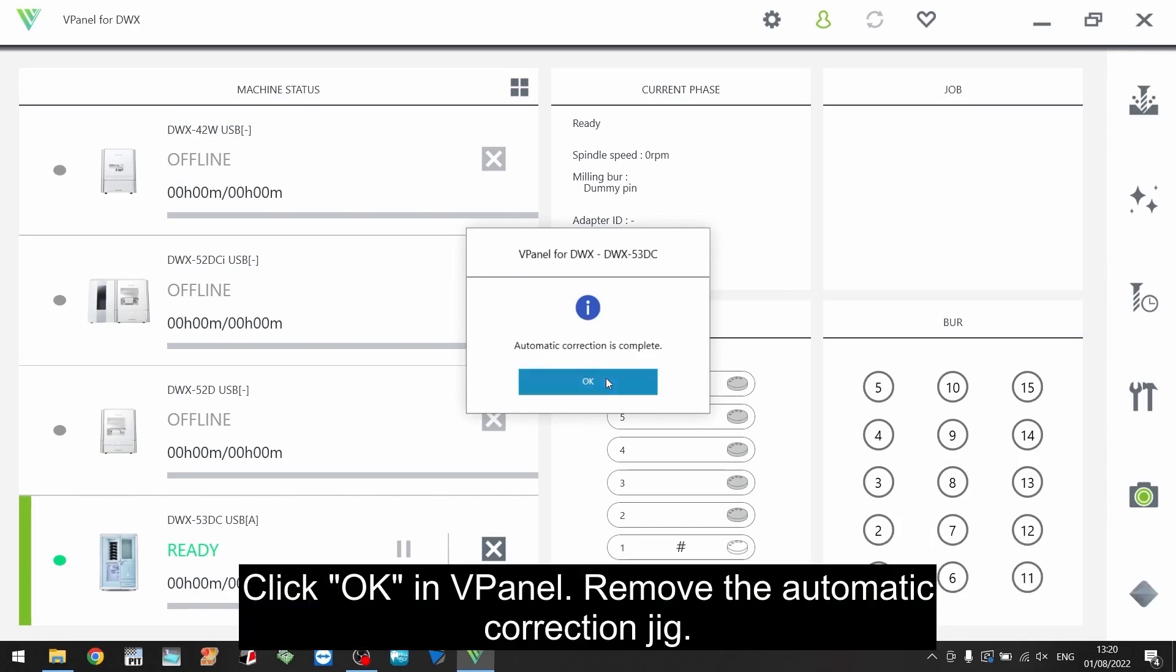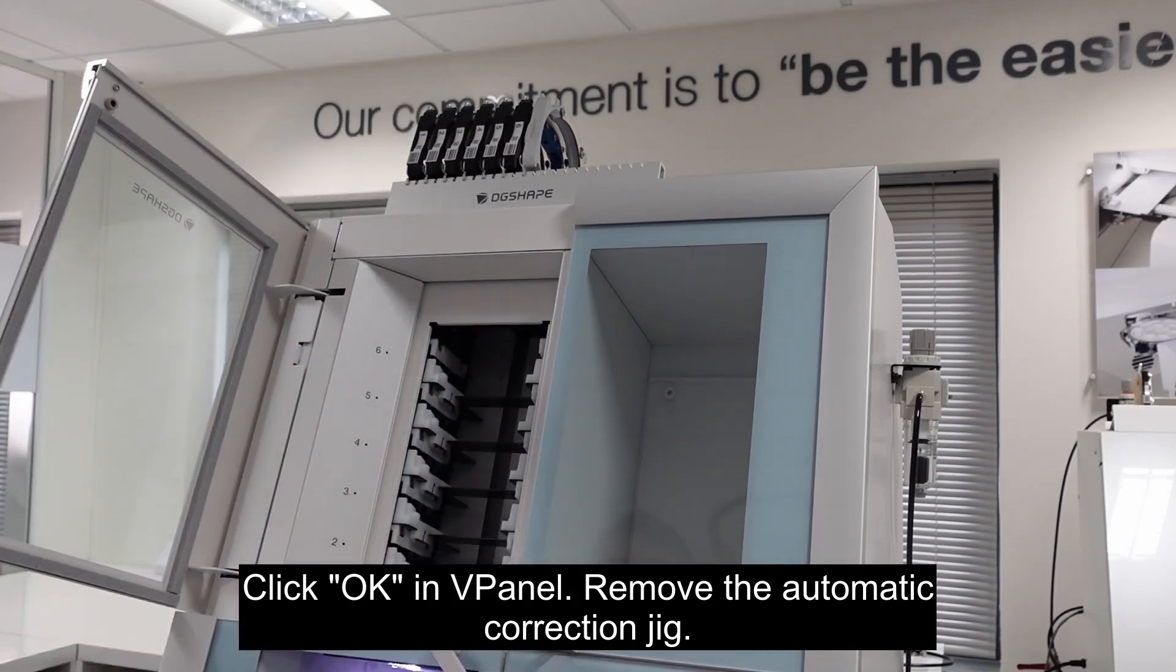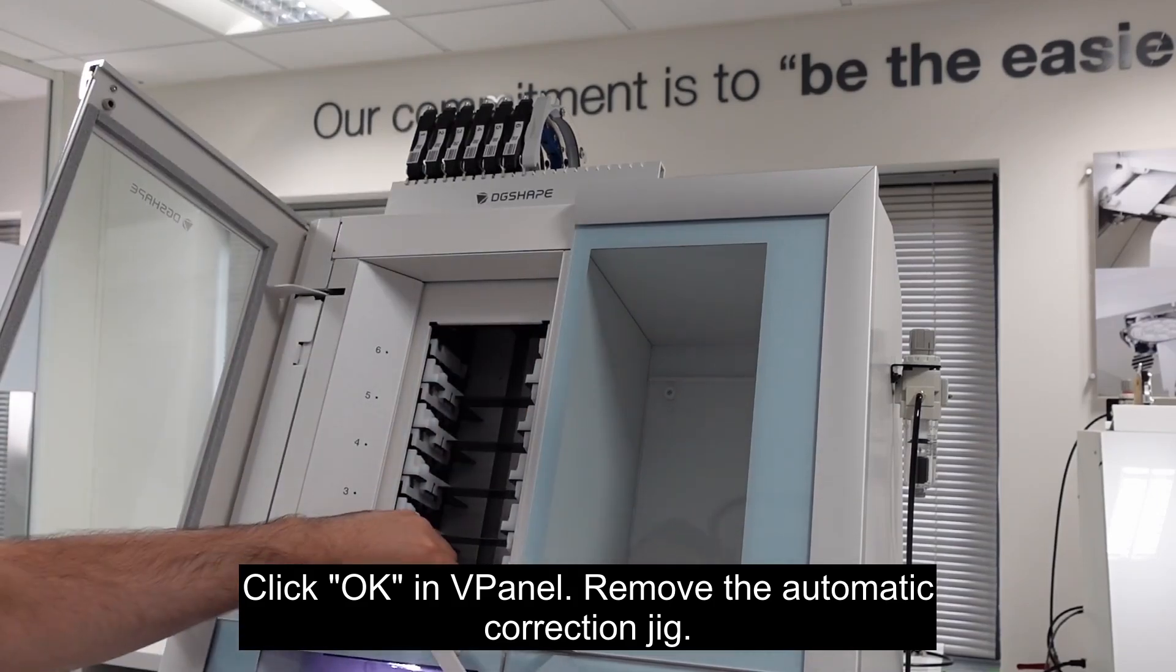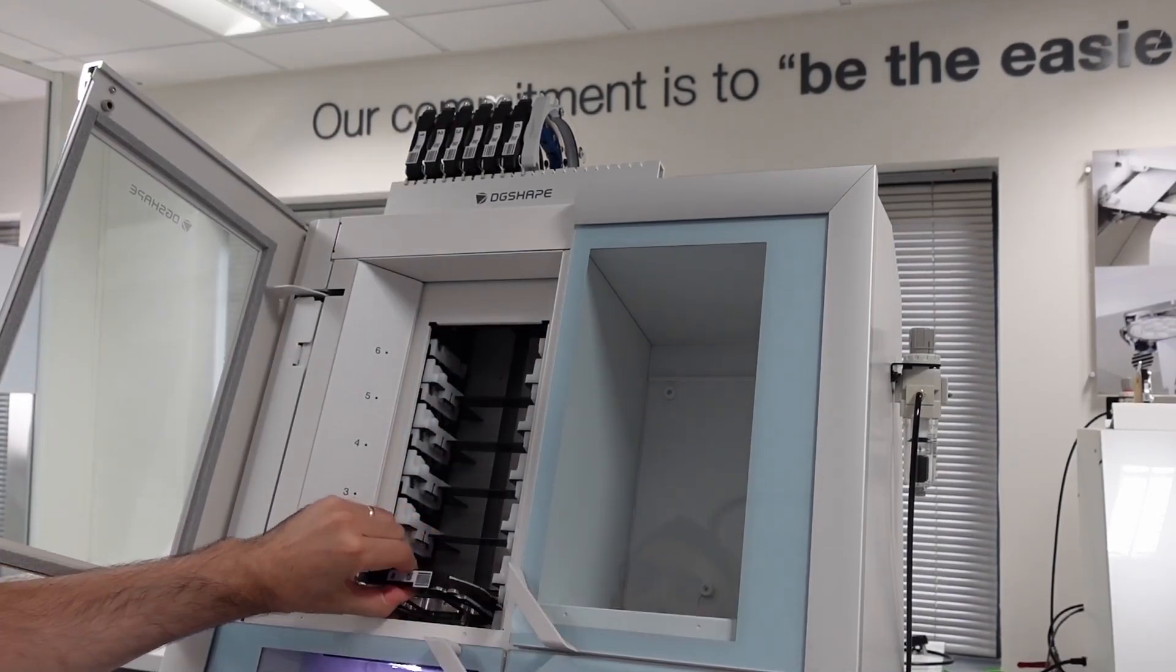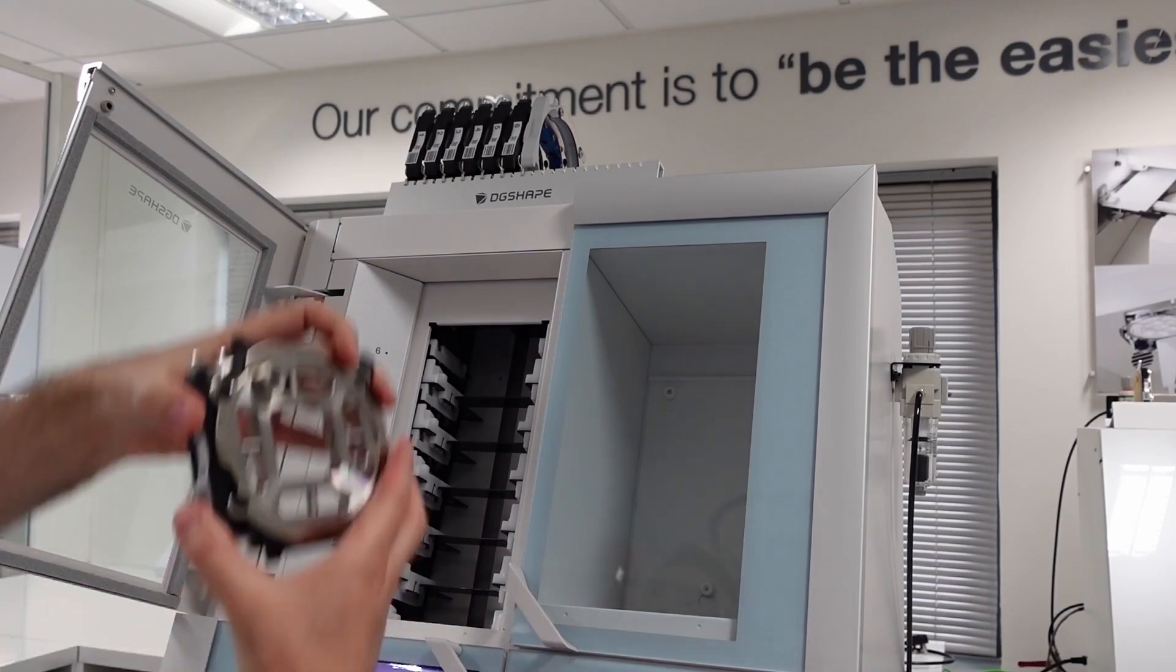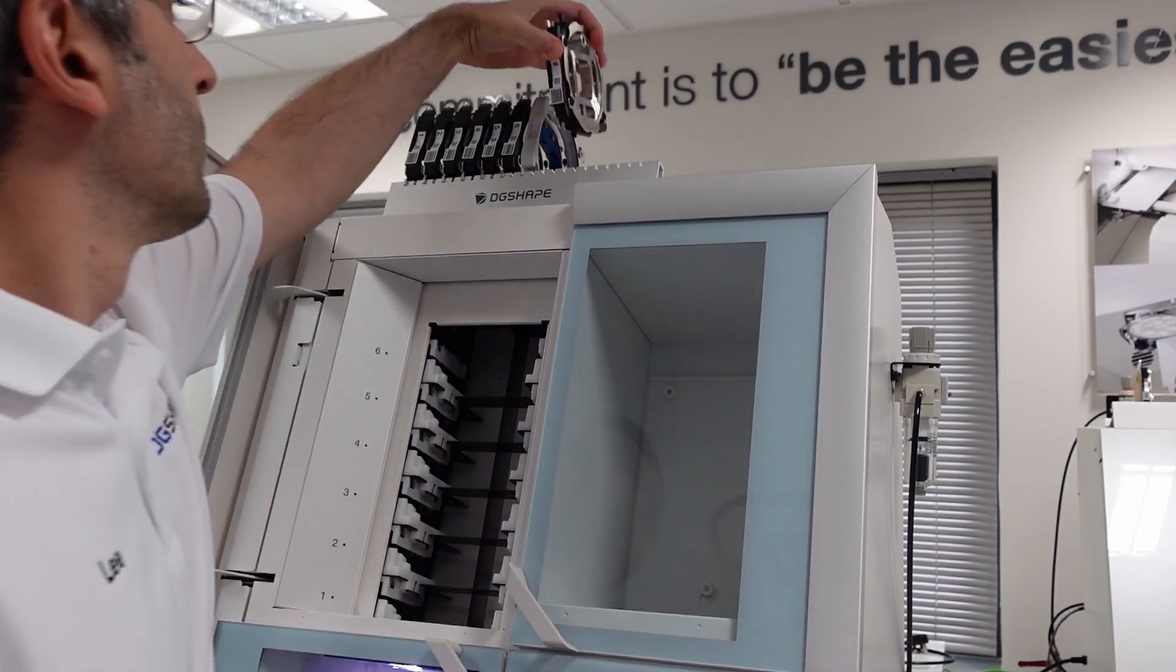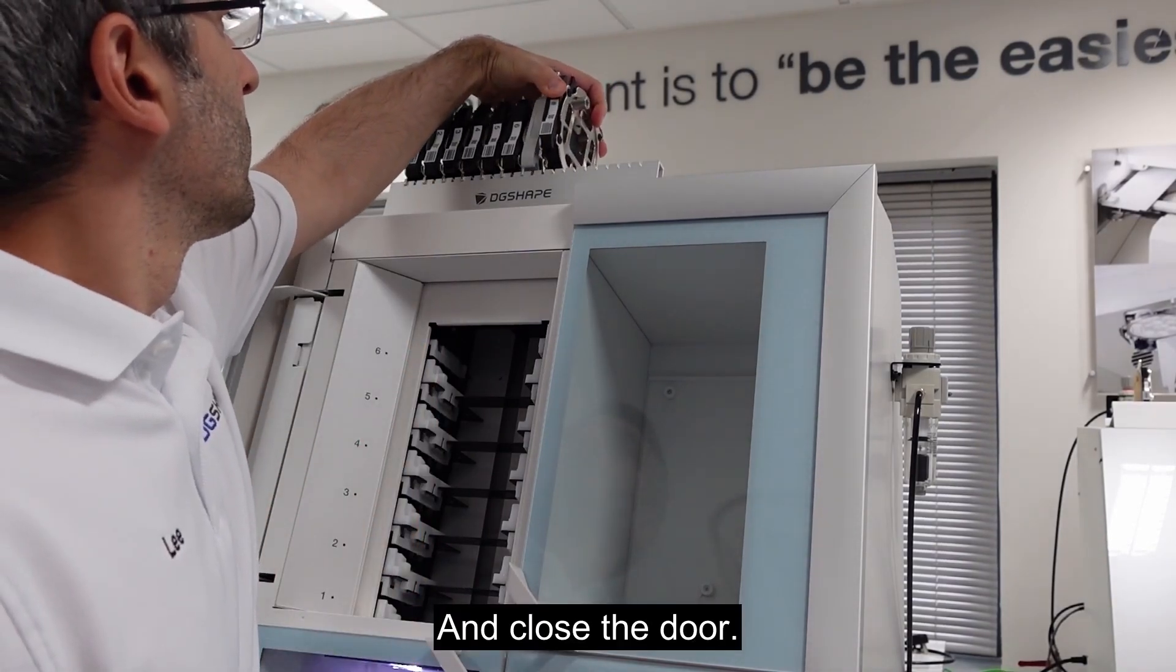Click ok in v-panel. Remove the automatic correction jig and close the door.